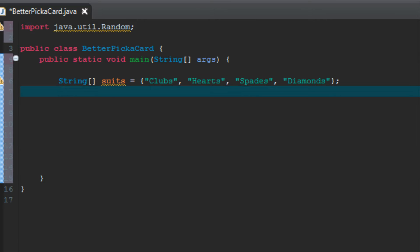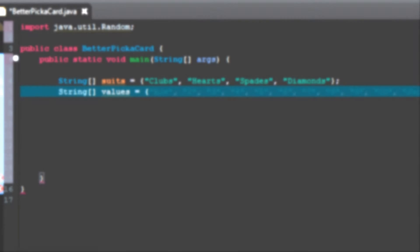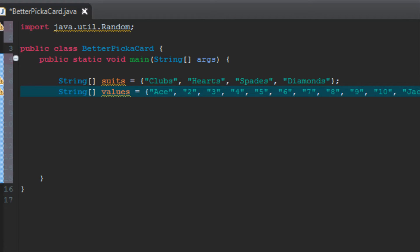Great. Now we're going to do the same thing for all the values of the cards. So we're going to make another array, string, and then the square brackets. I'm going to name mine values and set it equal to, and then in these curly brackets we're going to enter the values of all the individual cards in quotation marks and separated by commas. I'm going to fast forward so you don't have to watch me type it all out.